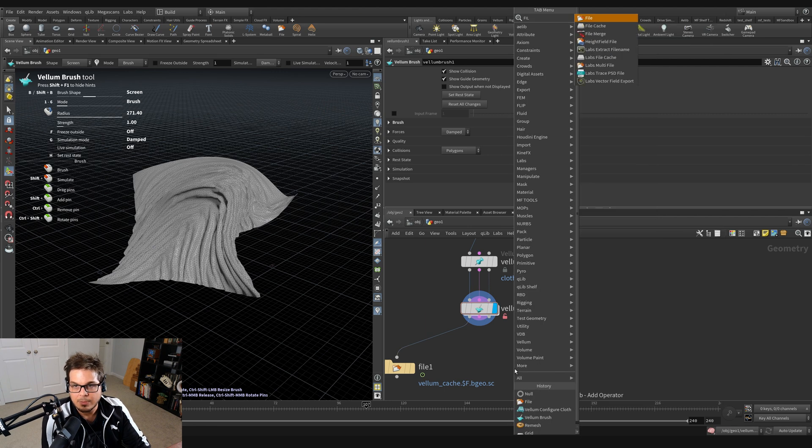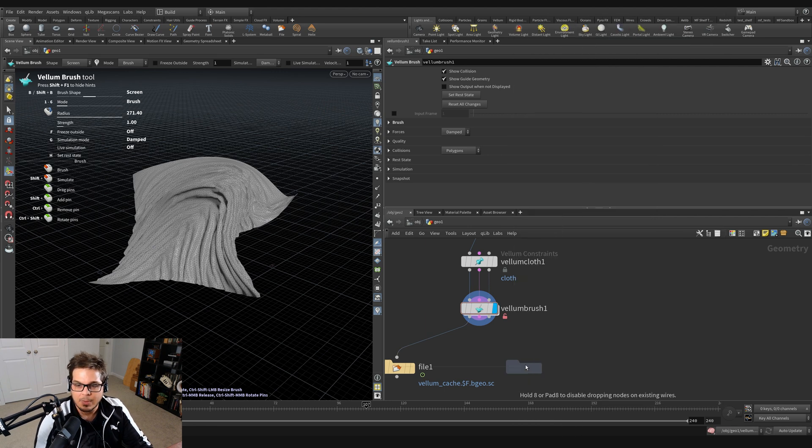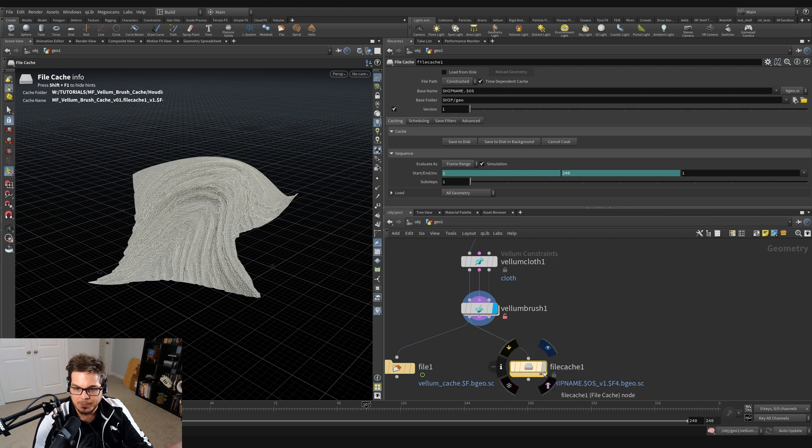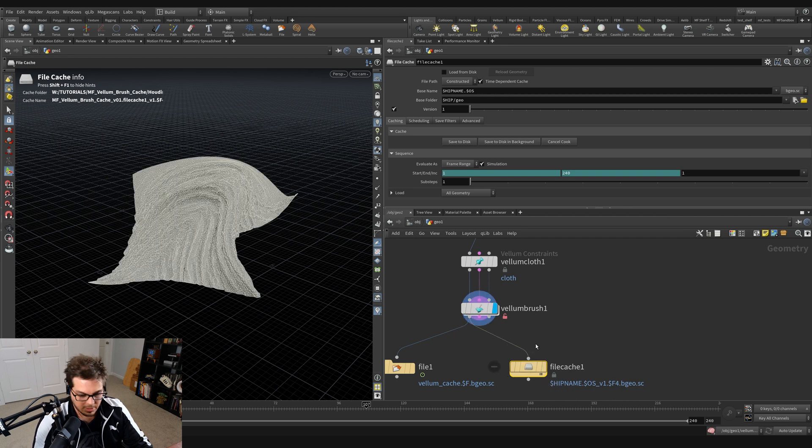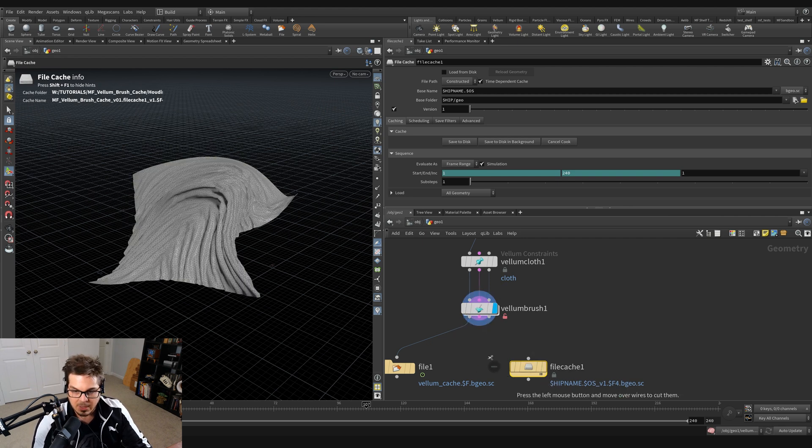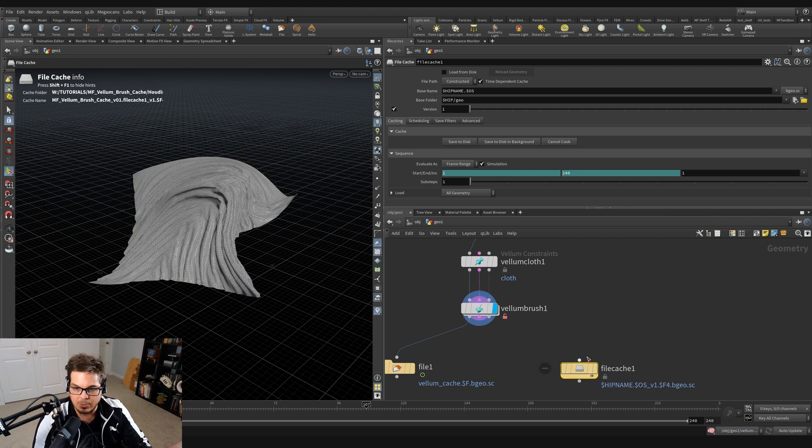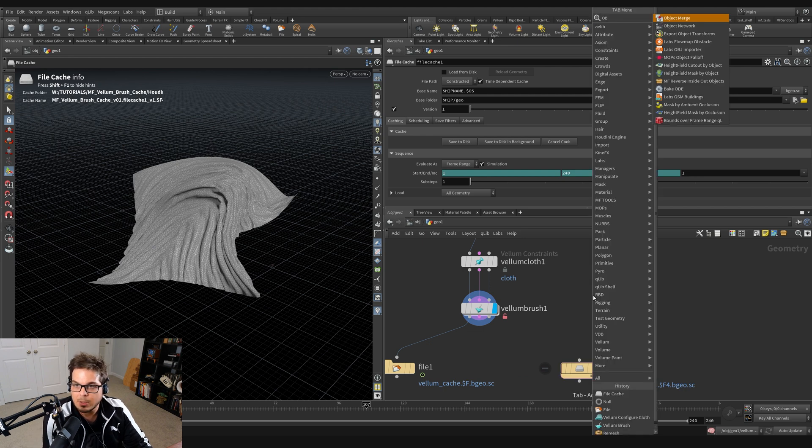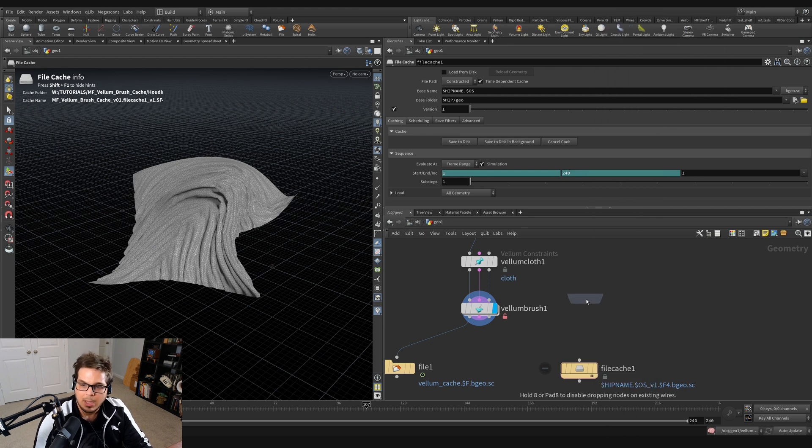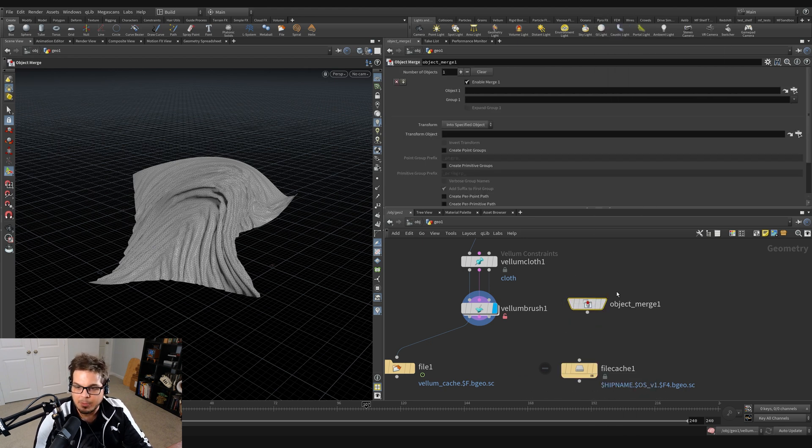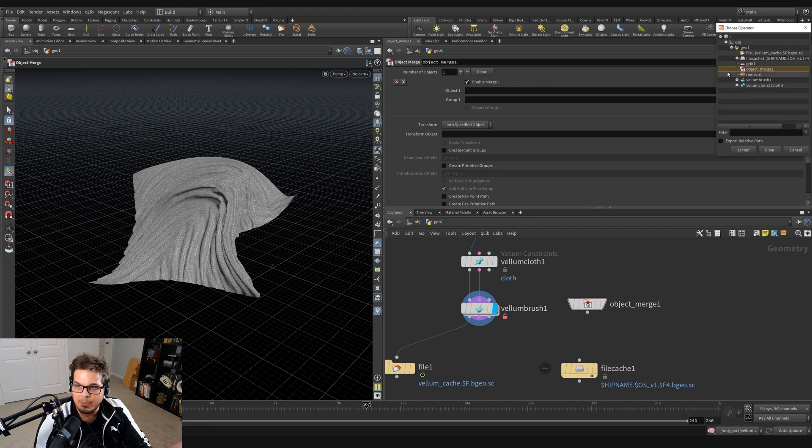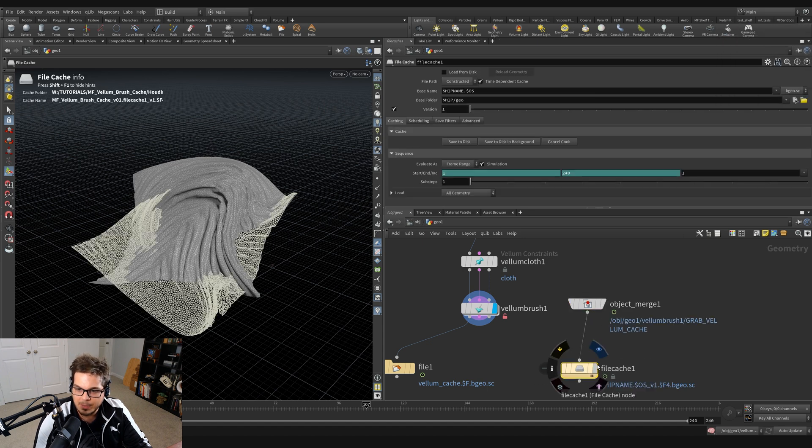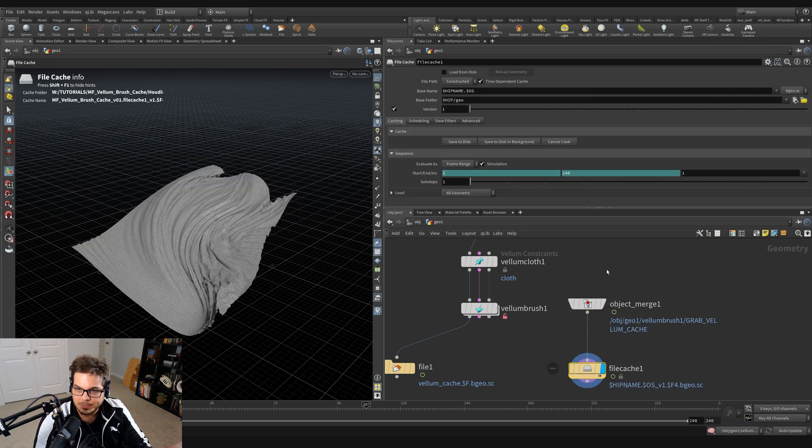So let's go inside the Vellum brush and say, grab Vellum cache, say accept, and wire that in here to our file cache. And then I can click save to disk. And now with the file cache selected, with load from disk selected, I can scrub this timeline and I have successfully recorded the movements that I've made with the Vellum brush like so.